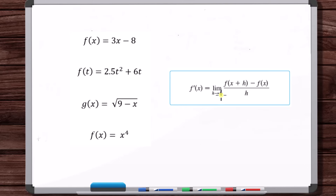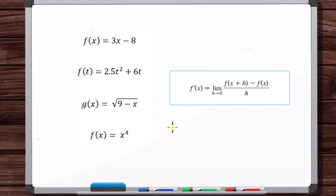In this video, we're going to use the definition of the derivative of a function, shown here, to find the derivative of each of these functions. So let's get started.